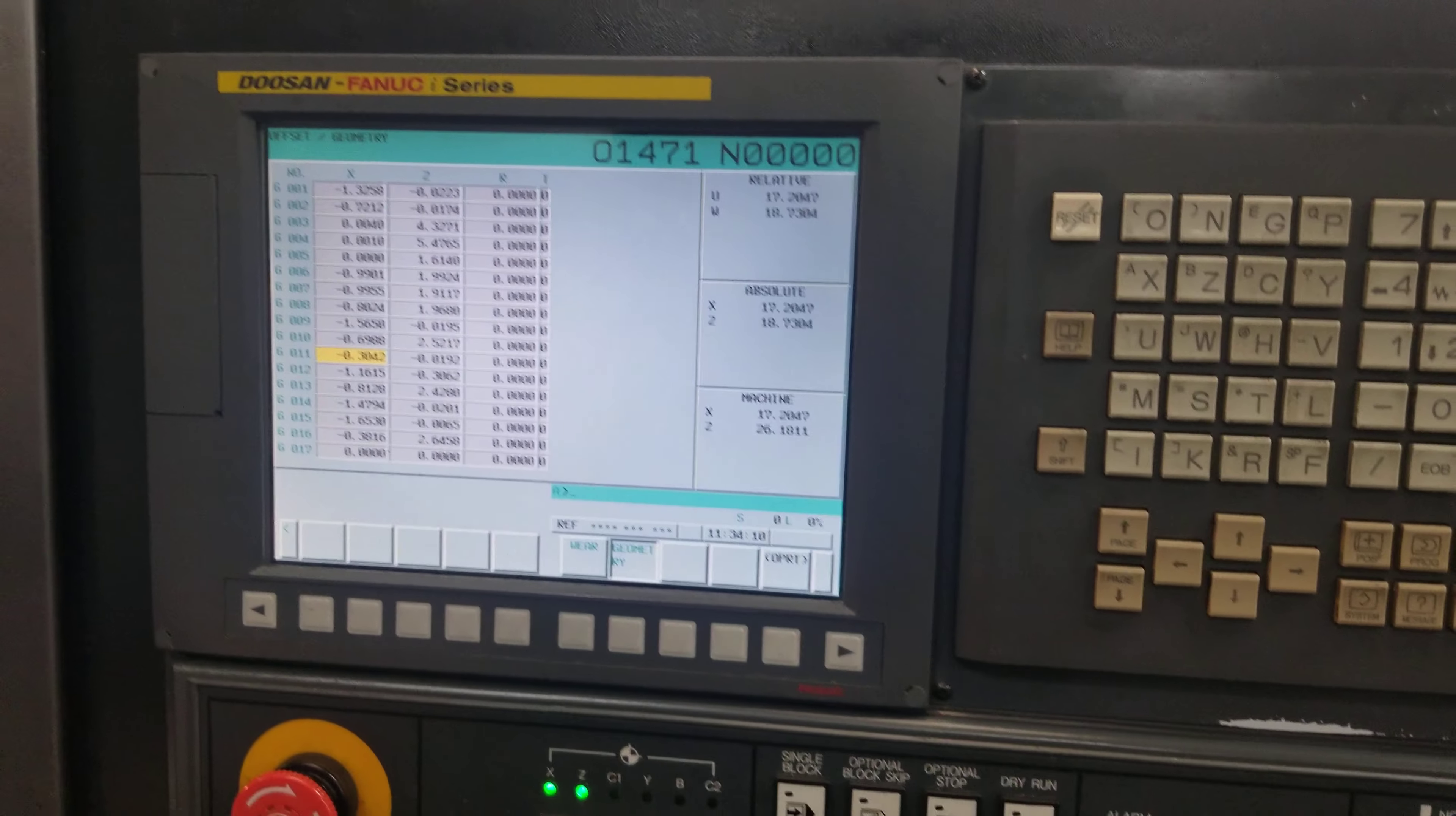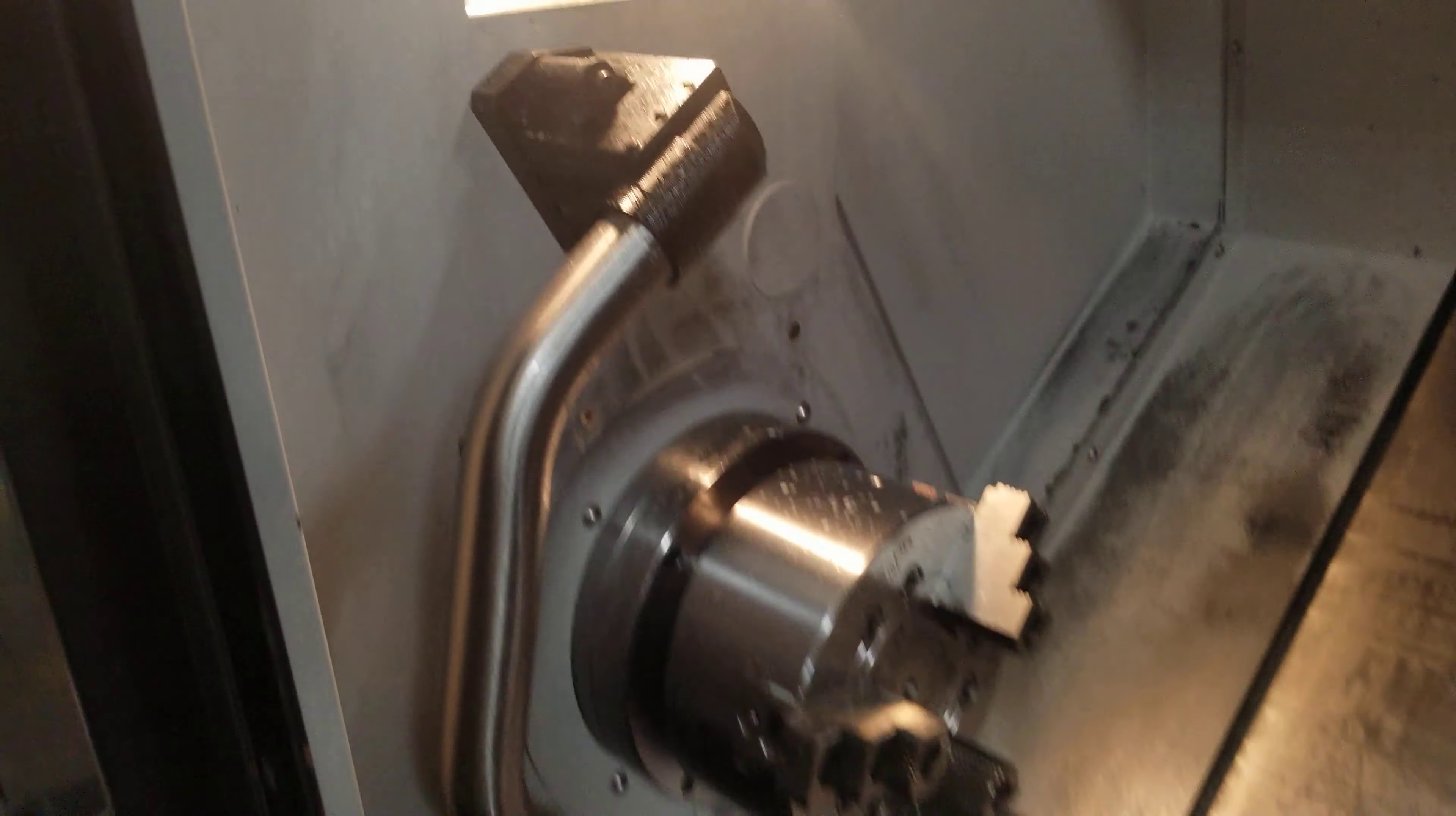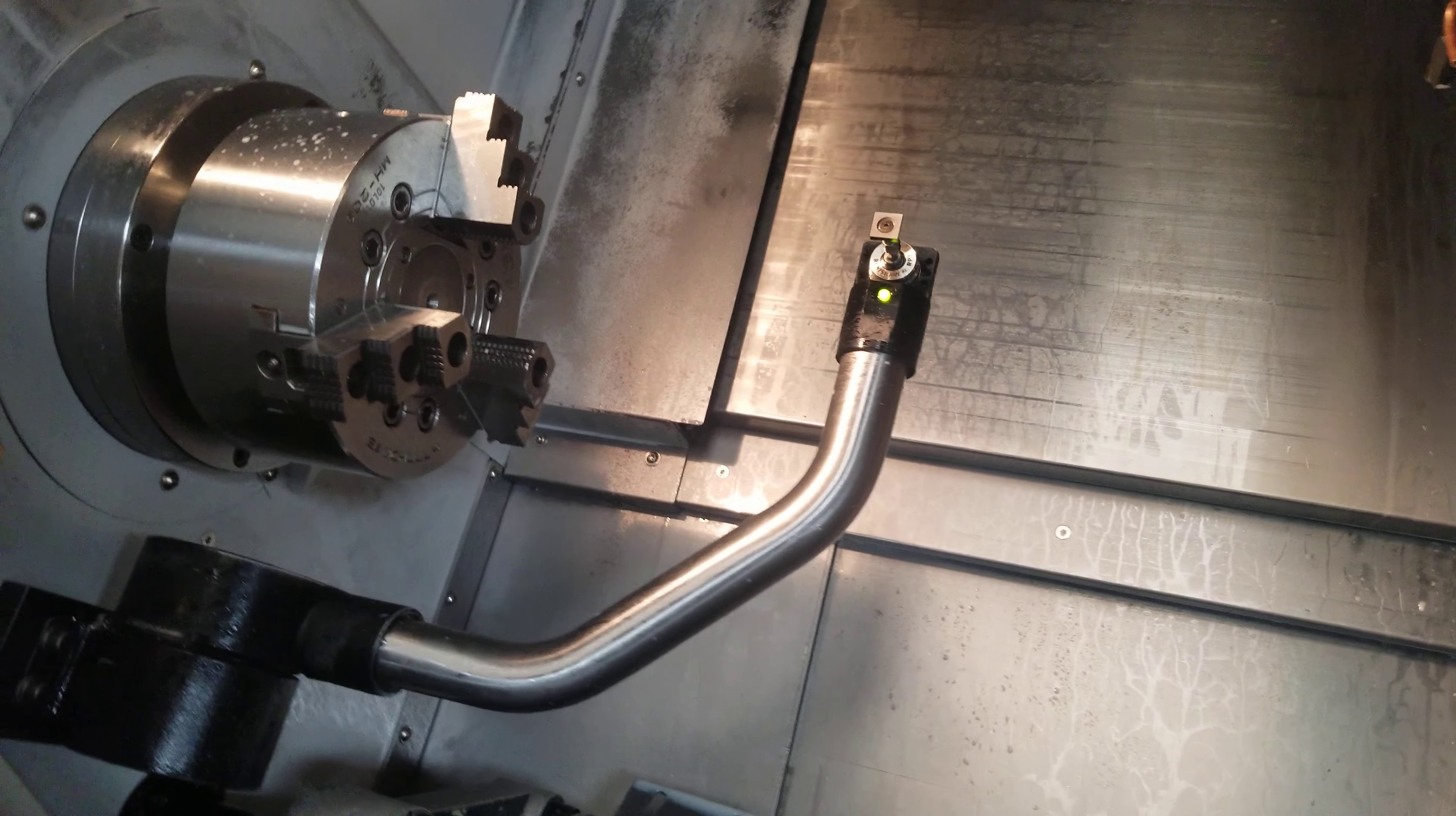Okay, so I'm going to teach you how to do a tool offset on a Doosan FANUC series controller. Here's your tool eye. Drag that down, unless you have one that does it automatically, but this is a manual pulldown.